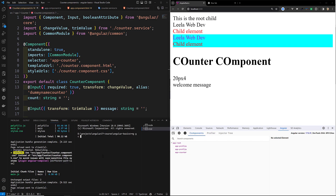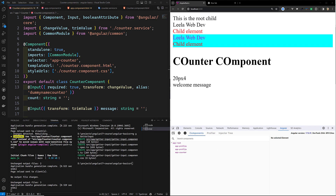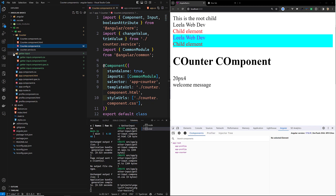I'll generate a new component using the Angular CLI: 'ng gc getter-input'. Here 'gc' means generate component. If you are familiar with the Angular CLI, you can watch my CLI course already on my channel. 'g' is for generate and 'c' is for component. Let it create — the component has now been created.